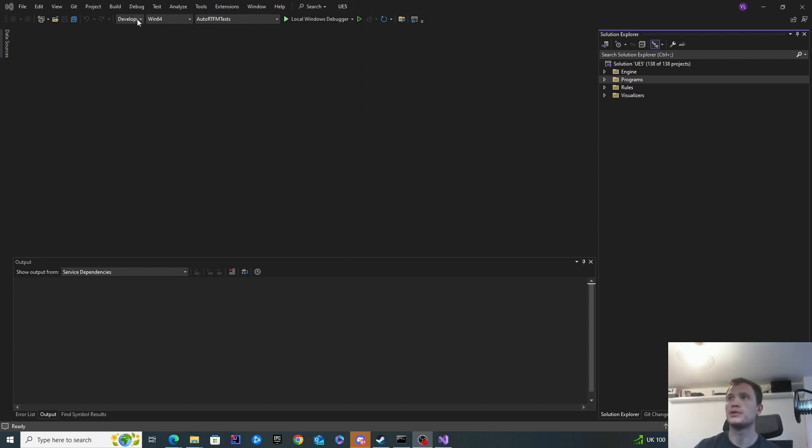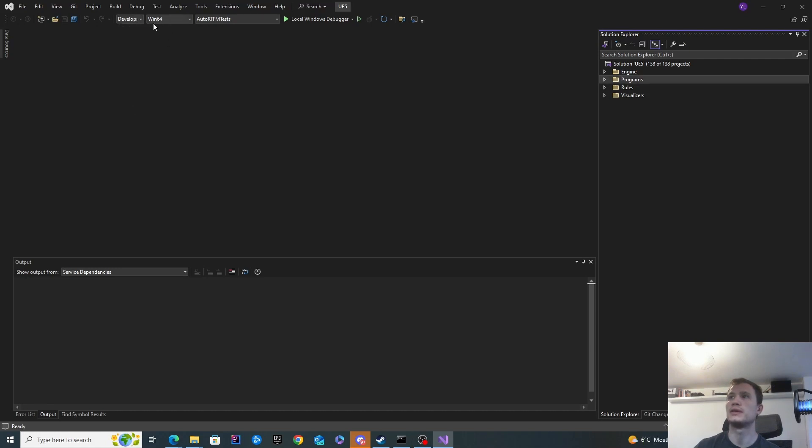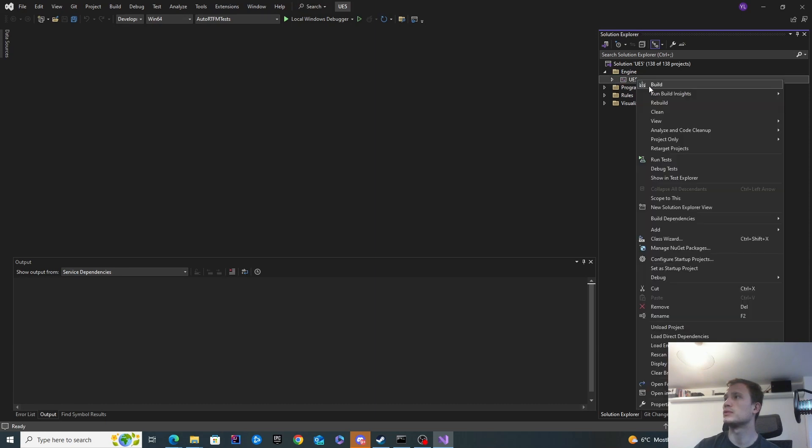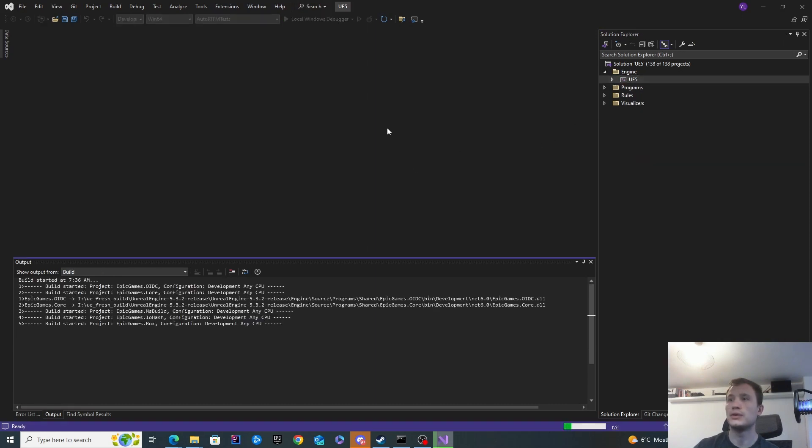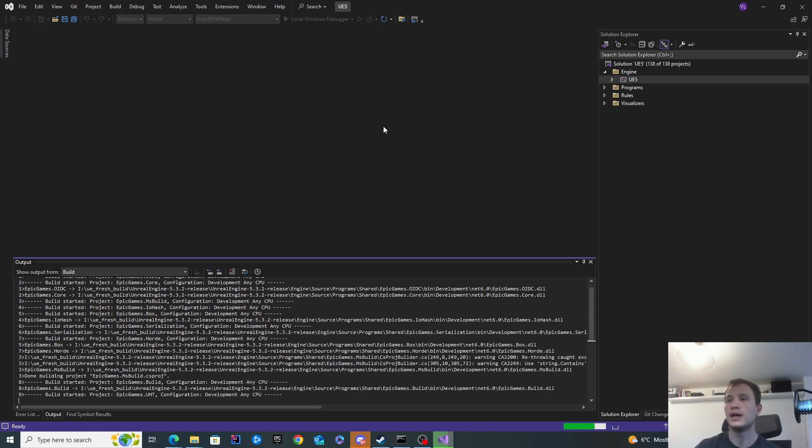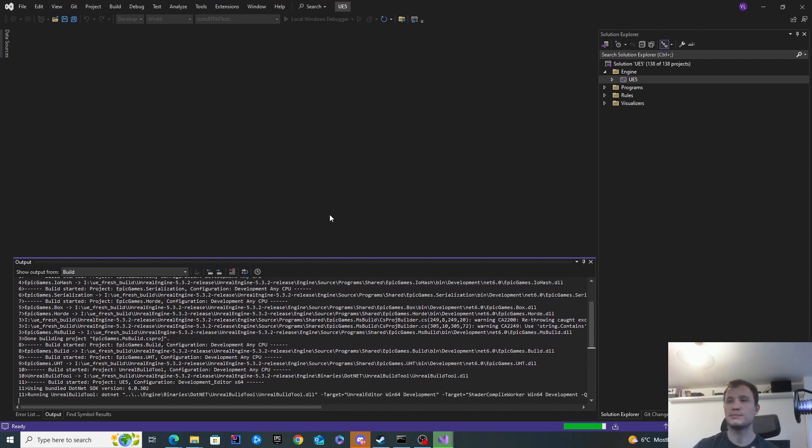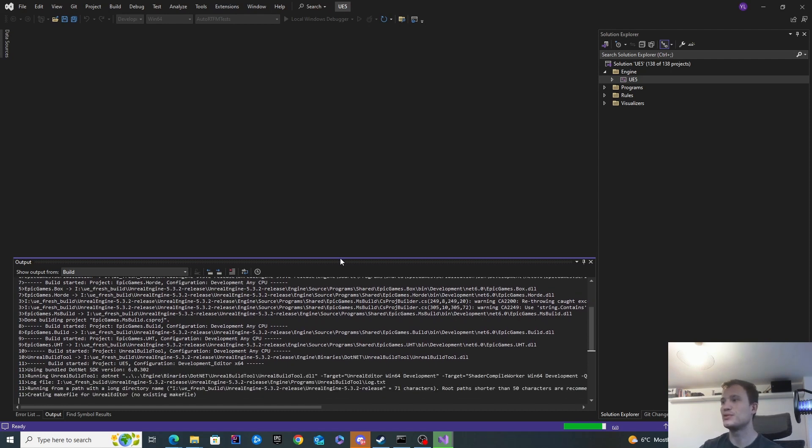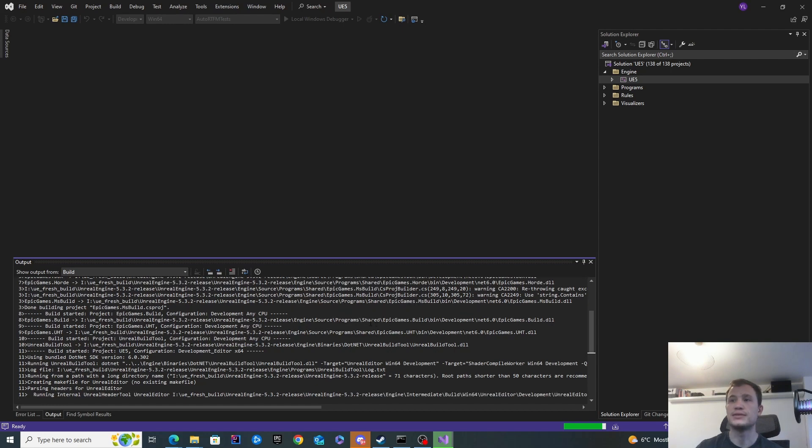Now with the project open, we'll want to go ahead and select the development editor here. Leave this on Win64. And then with the engine, we'll want to go ahead and click build. This building is going to take a while. I think I've got a pretty decent PC. My internet sucks, but my PC should be okay. This will still take anywhere between one or two hours. I'm going to leave this to compile now and I'll come back and we'll see how long that has taken. This is going to take a while, so I'm going to pause right here.